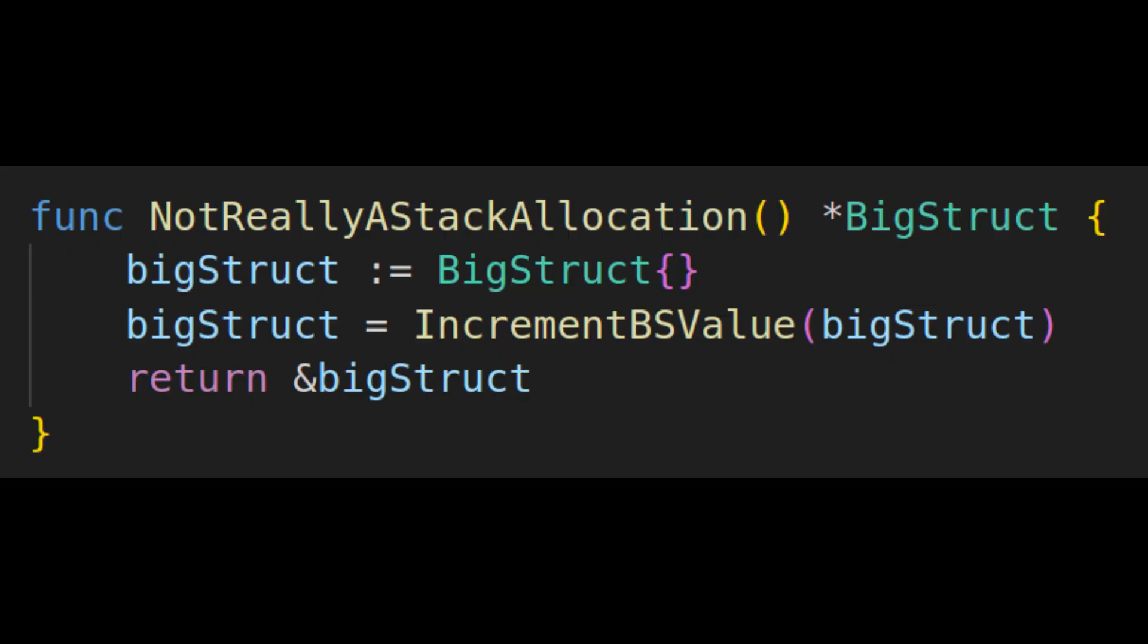Now there is a caveat here. Value types are not guaranteed to be stack allocated. The most obvious example would be something like this. Even though the data appears to be allocated in the stack, the compiler will be forced to put it on the heap so they can safely return it.